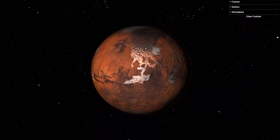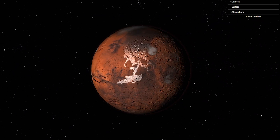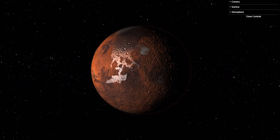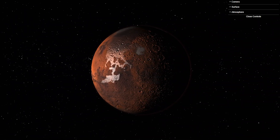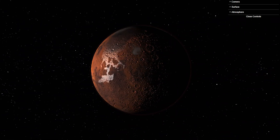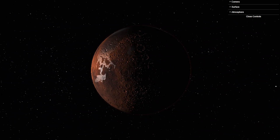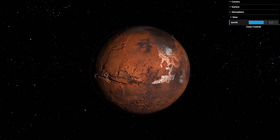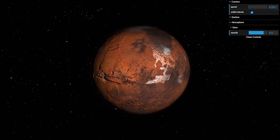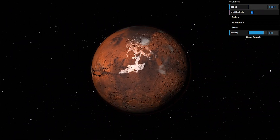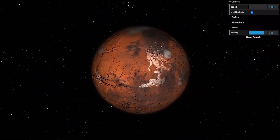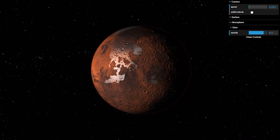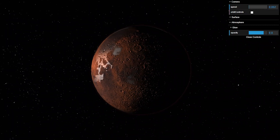Now we can see the textures applied — quite amazing — and the background with stars is also incredible. This 3D Mars model can be used anywhere: a landing page, home page, about page — anywhere you want. The GUI provides options like atmosphere controls and orbit controls to adjust the model's behavior.